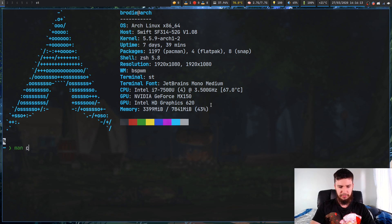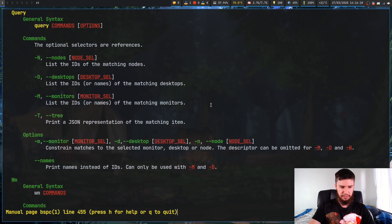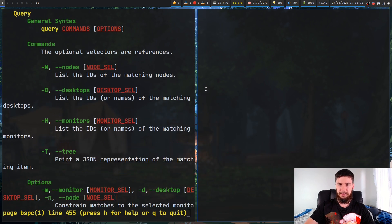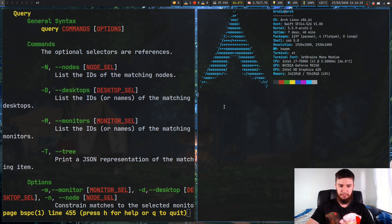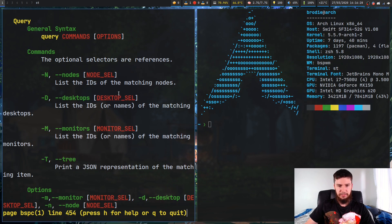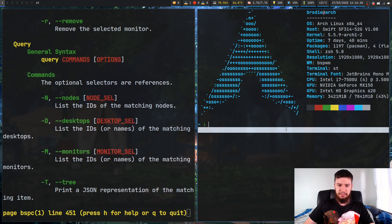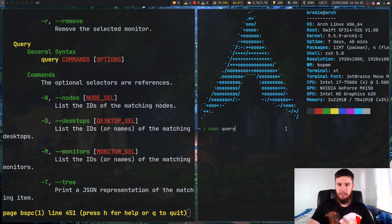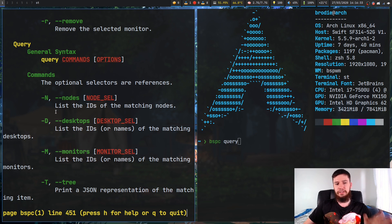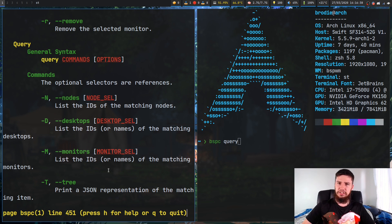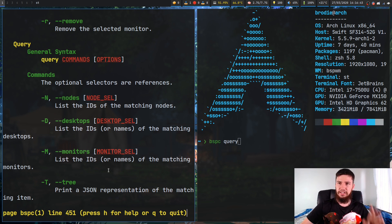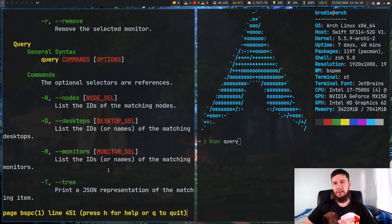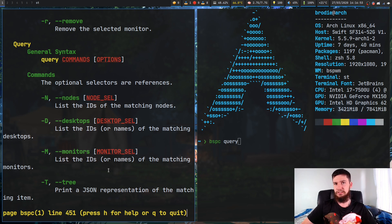If we have a look at the man page of BSPC and go all the way down to query, it's pretty easy how this works. I'll just open up a second terminal so we can do some examples. The general format is BSPC query, then the type of query you want to do, whether it is a node query, a desktop query, or a monitor query, or also a tree query. You're generally not going to do the tree query because that outputs in JSON. If you do need a JSON representation though, that's how you're going to do that.